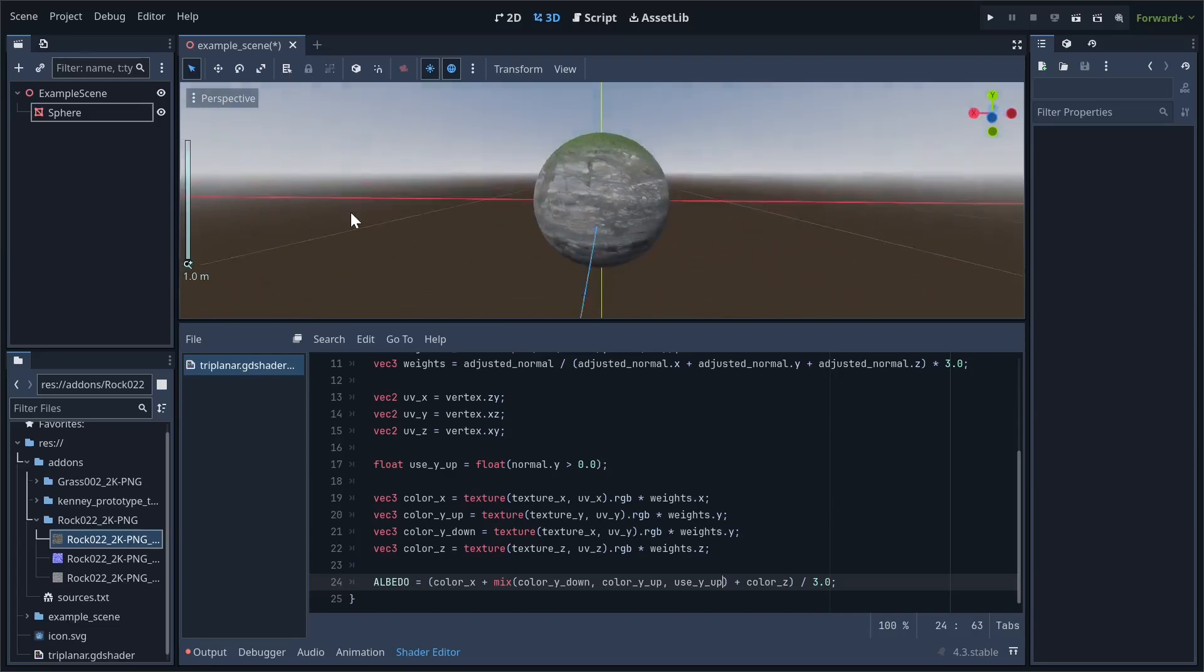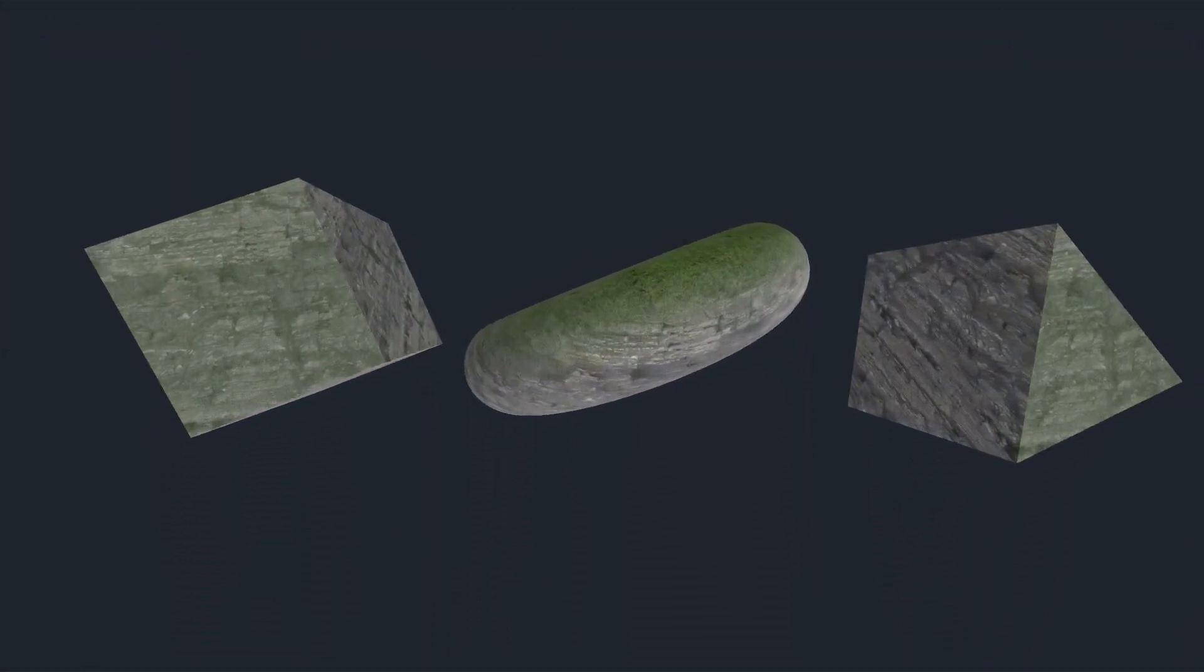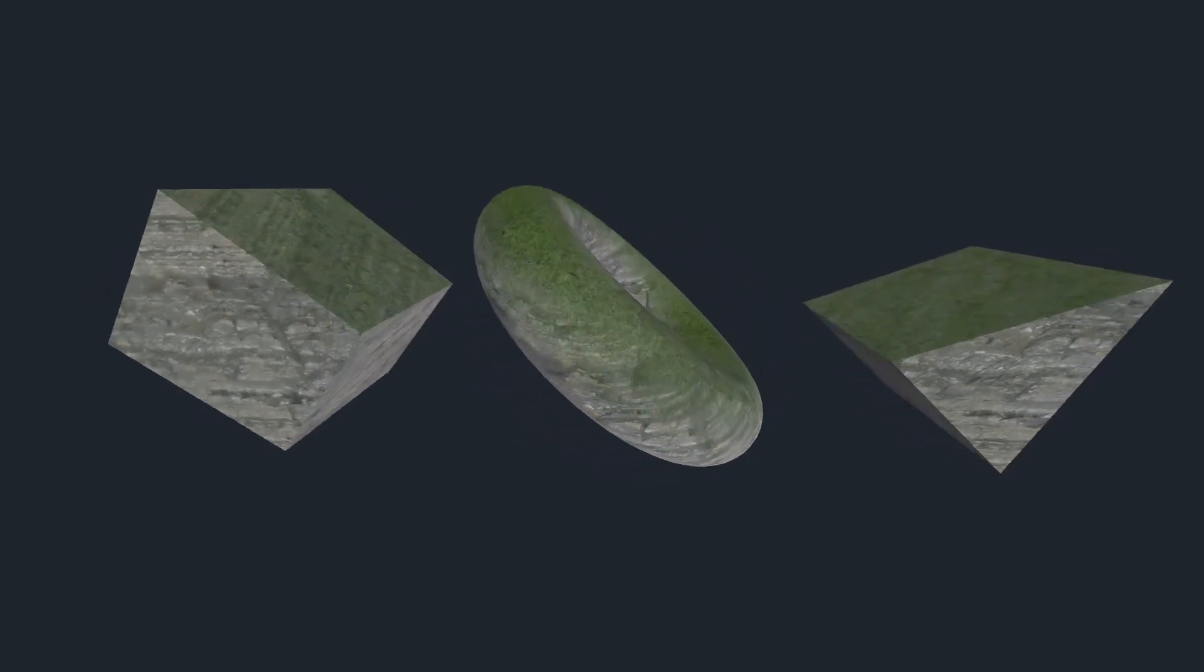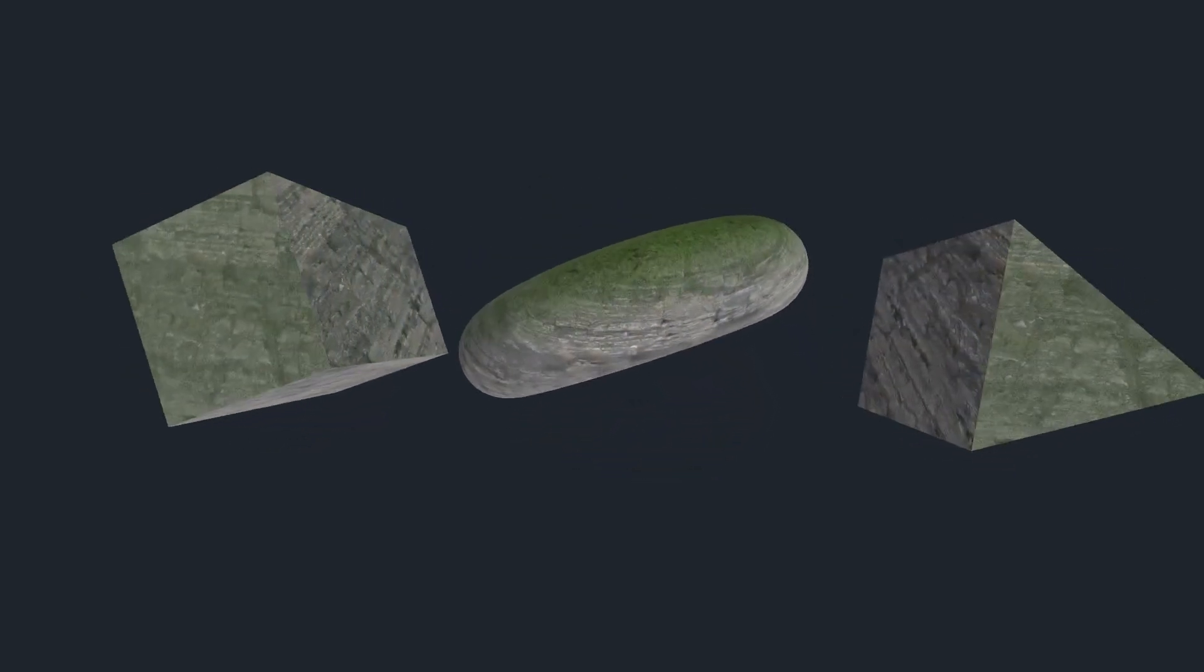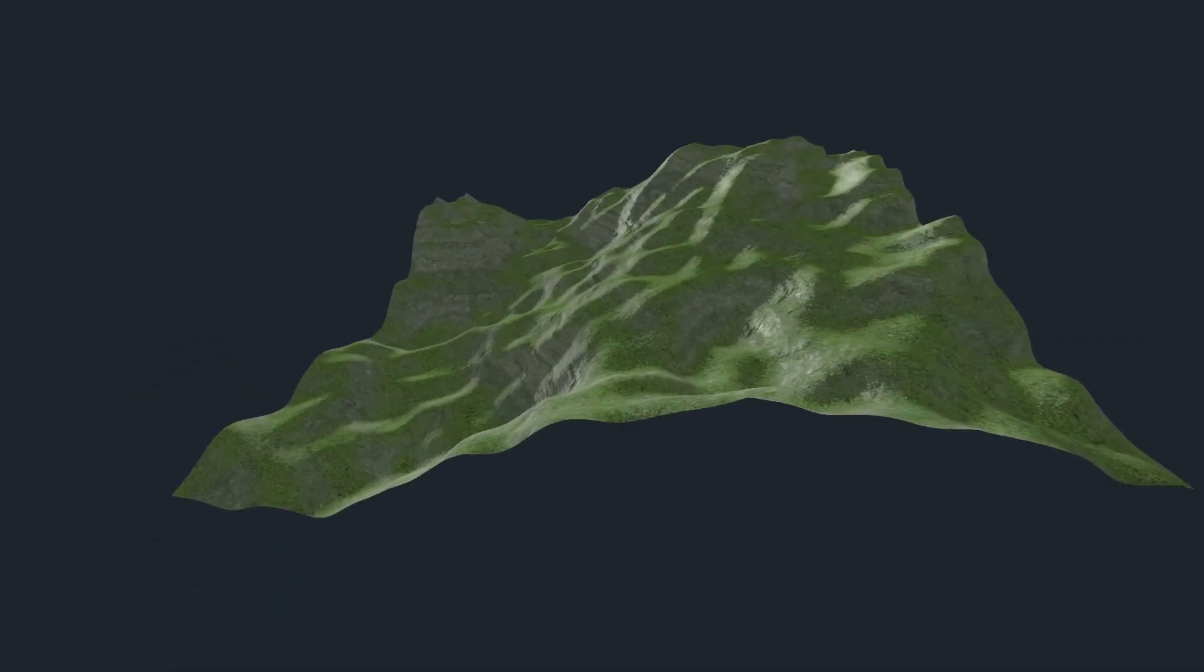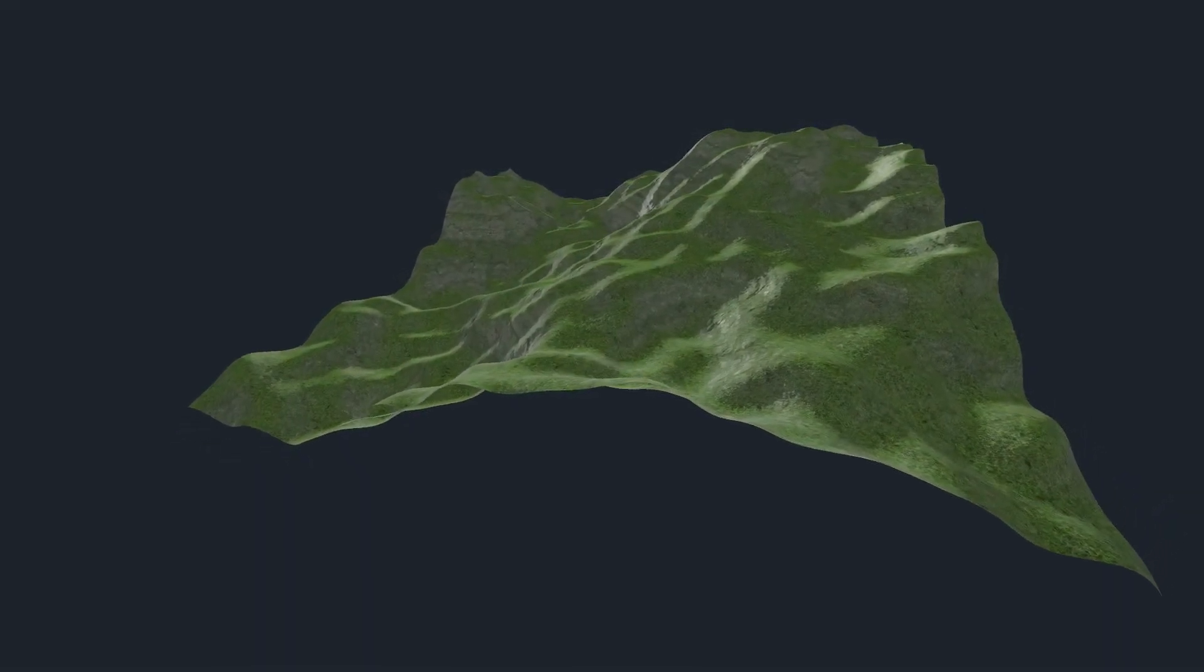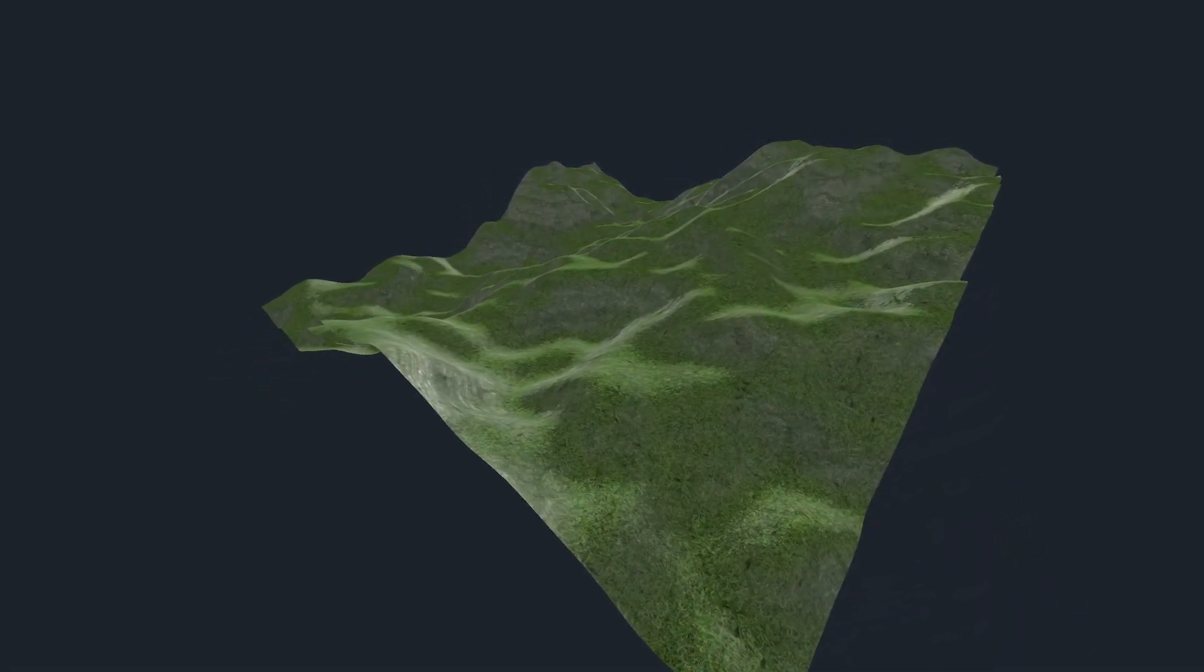This is the final result. Here it is on a couple different basic objects. One of my personal favorites is the torus, because you can see how as you rotate it, the grass moves around the mesh in a really interesting way. I also applied it to the procedural terrain I made in one of my previous videos. It looks pretty decent, although it certainly could use some extra tweaking.